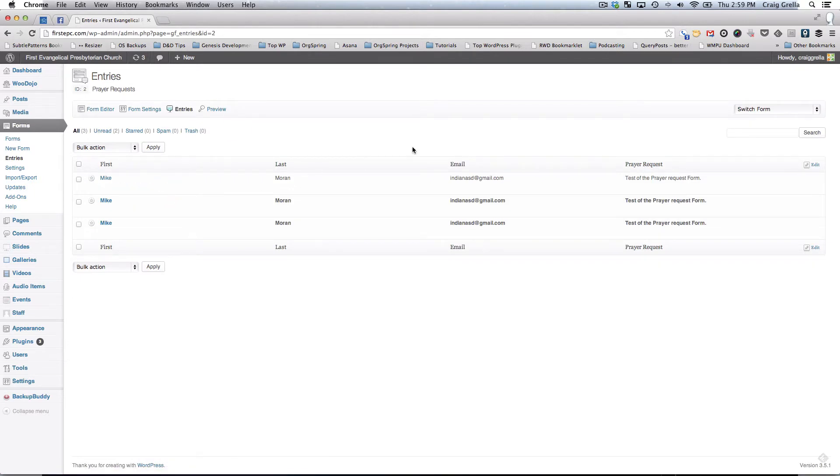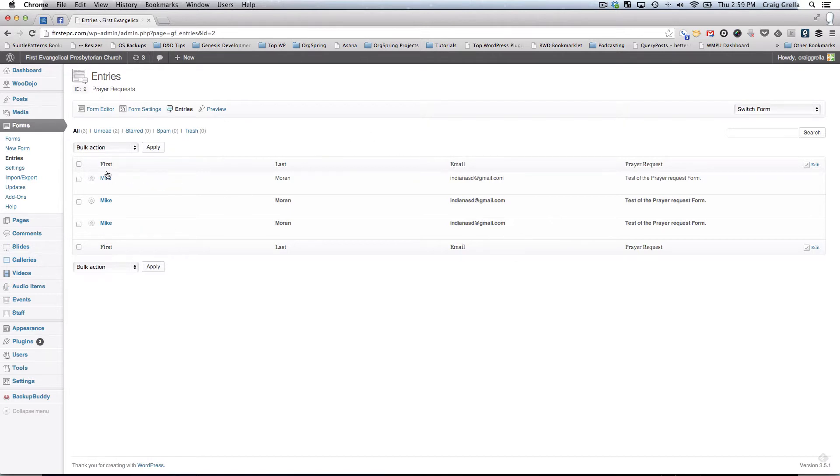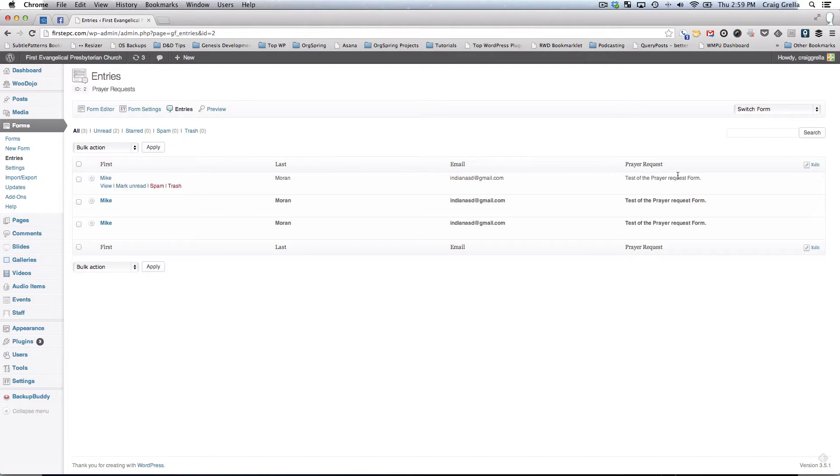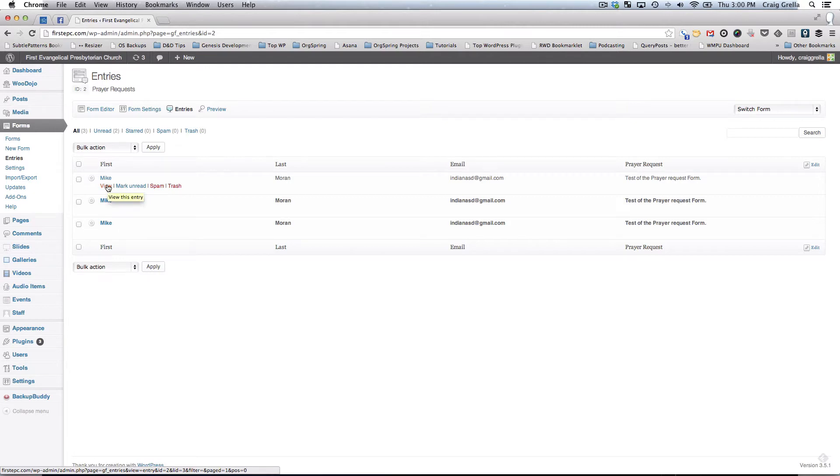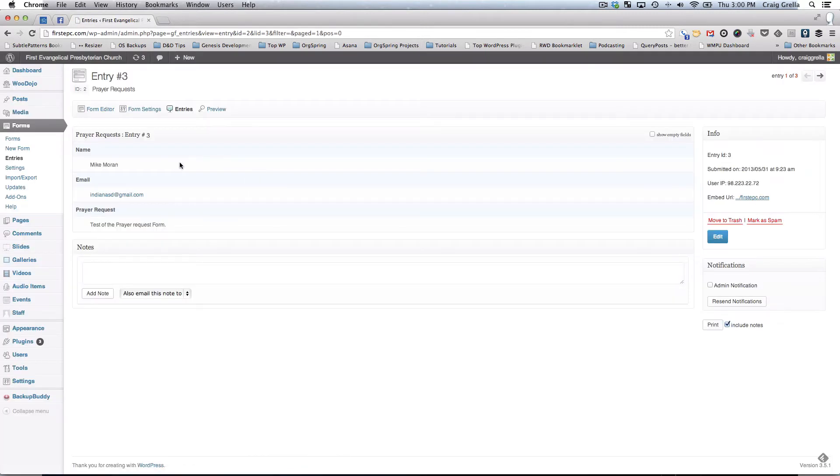This shows us a few different entries. This shows us the different entries. You have columns here, the first name, last name, the email, and then the actual request for this prayer request form. These are the fields we chose to display. You can also see more information about this form by clicking here under view when you hover over that actual name or the submission. It'll take you to the page for the individual form.